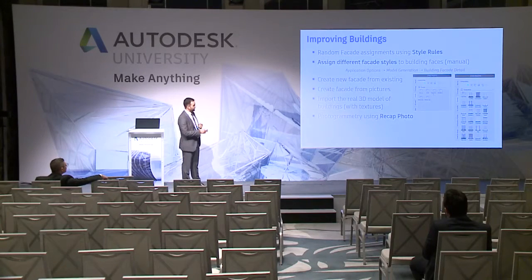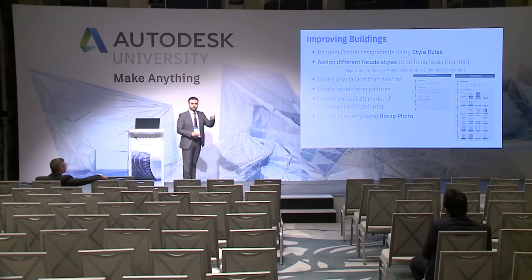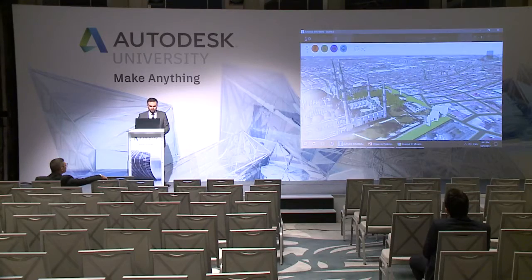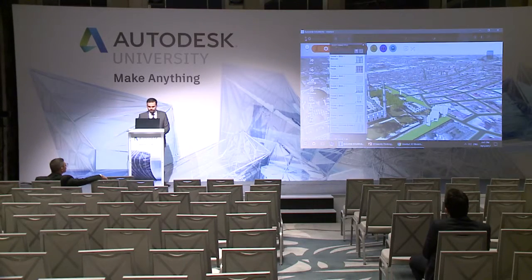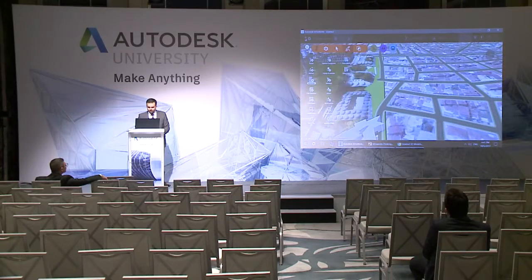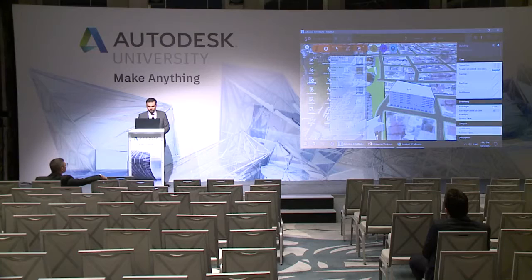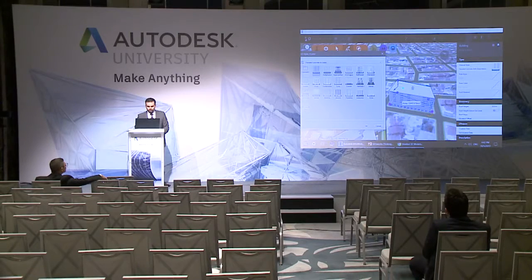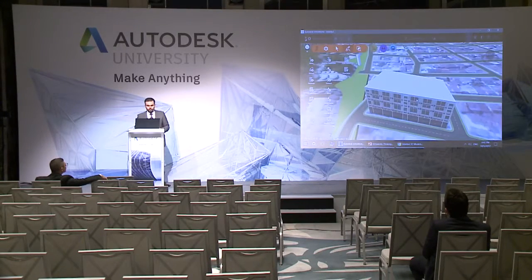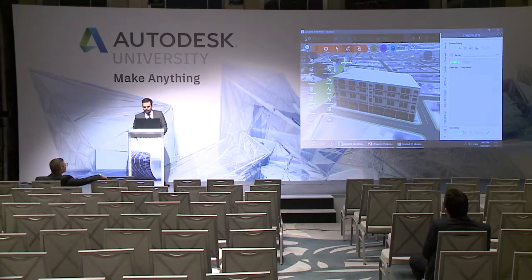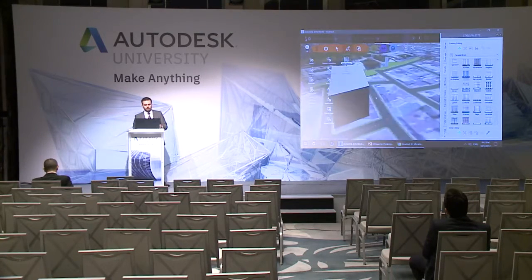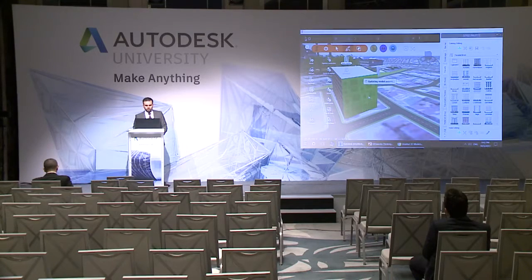You can also assign different facade styles manually through random facade assignment. For example, in InfraWorks, I go to the sketching tools, go to buildings, and sketch a building. I go to manual styles, pick a style, and it applies automatically. Or I can go to the style palette, go to facades — we have barrier, bricks, concrete. I drag and drop a brick style and everything updates. You can have different styles on different sides, as you can see.